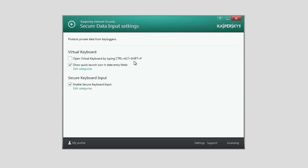You can configure quick launch of the Virtual Keyboard. After that, the Virtual Keyboard quick launch icon will be displayed next to the confidential data entry fields on websites of certain categories, for example social networks.